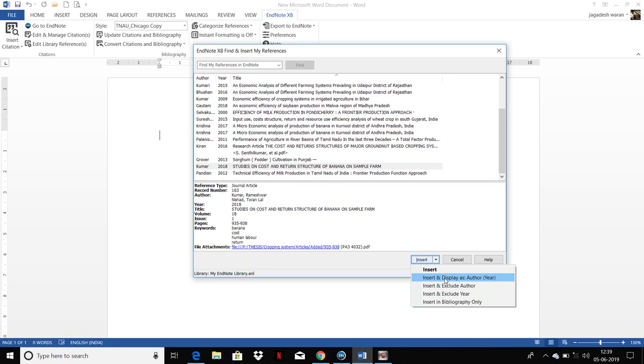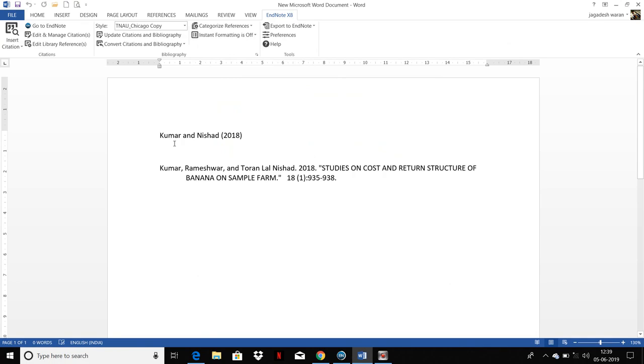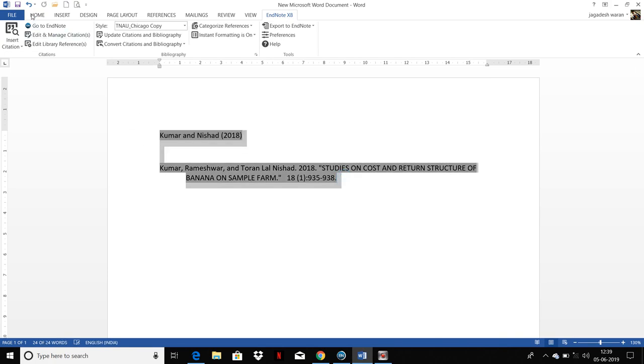You can choose which one you like. If you choose Insert Bibliography alone, the bibliography alone will be inserted. If you choose Insert and Display as Author, you can see both the citation as well as the reference bibliography will be cited in your document.